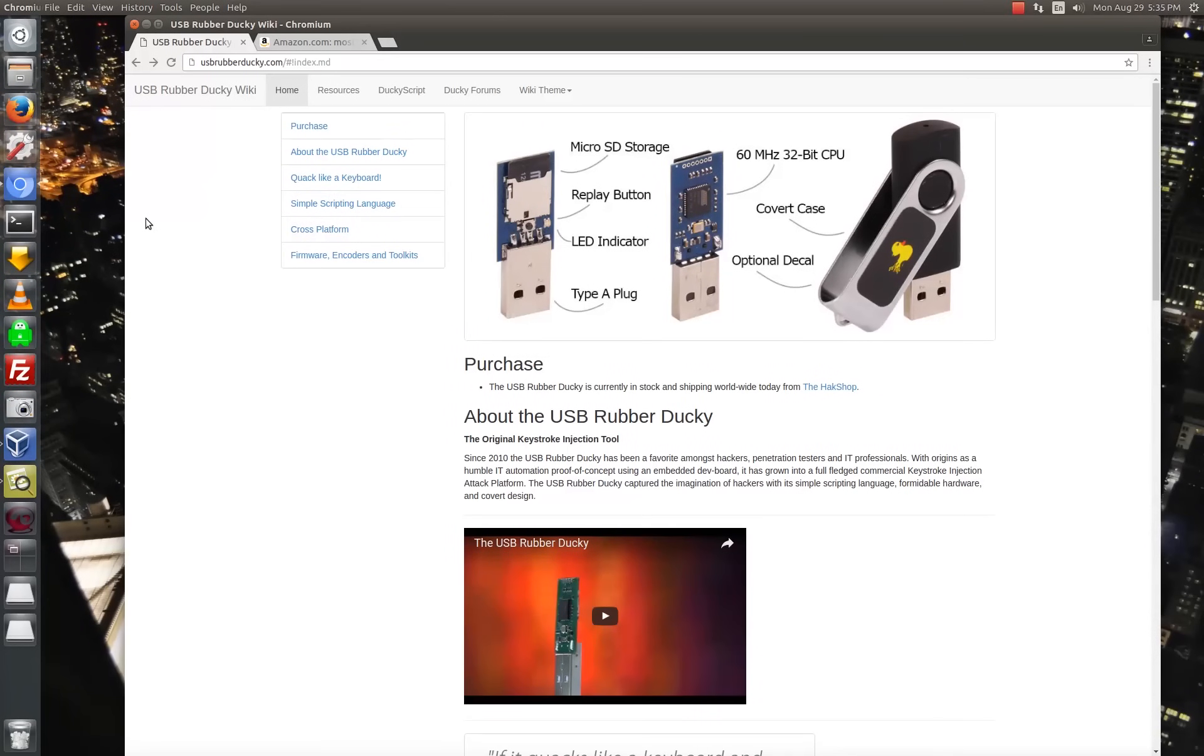Hey guys, welcome to the Hacked Existence intro of the USB Rubber Ducky. So this is a device that's brought to us by the guys over at Hack5. They're the same guys who bring us the WiFi Pineapple.